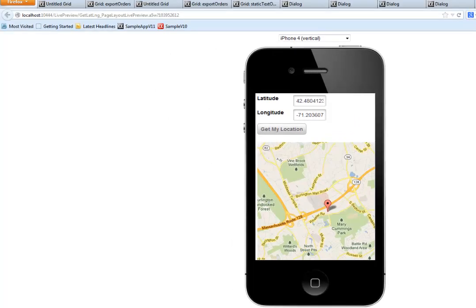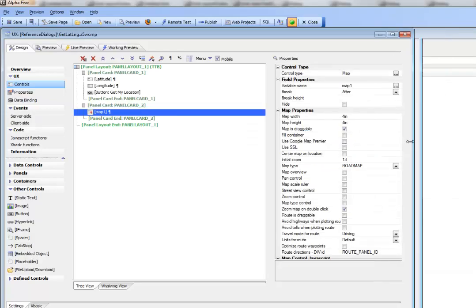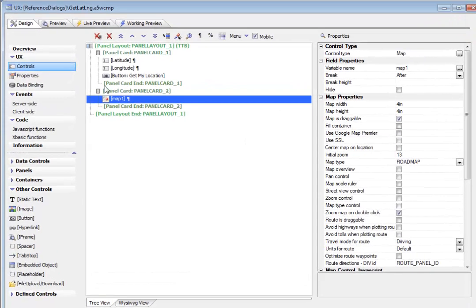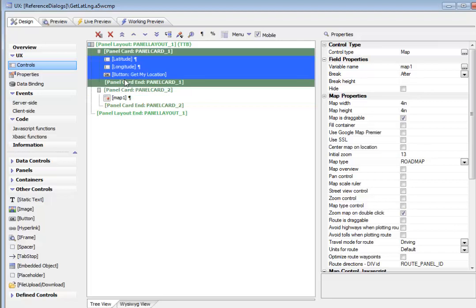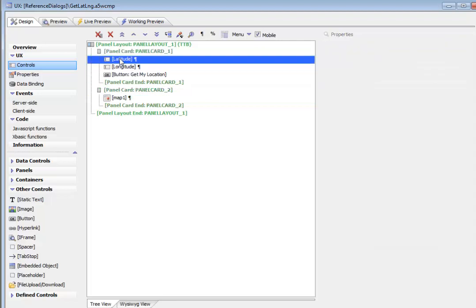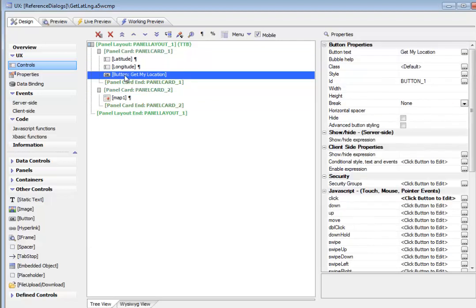So we'll go over to the builder and we can see here in the builder that what we have is a panel card with two fields, latitude and longitude, and then a button that says get my location.